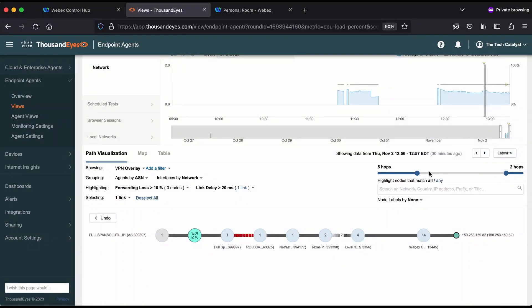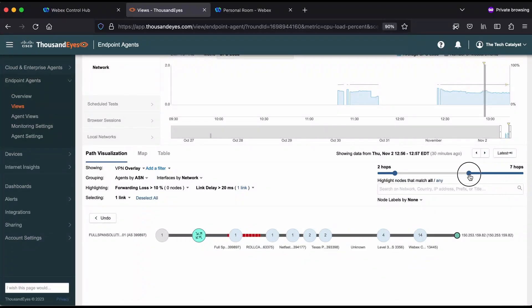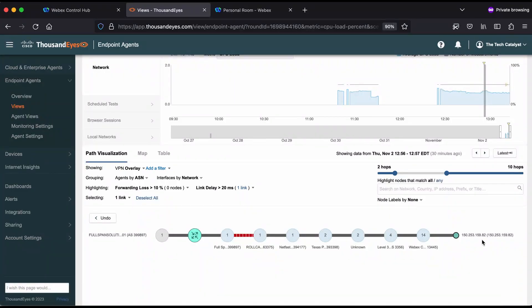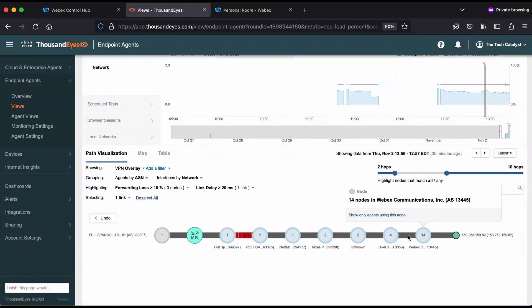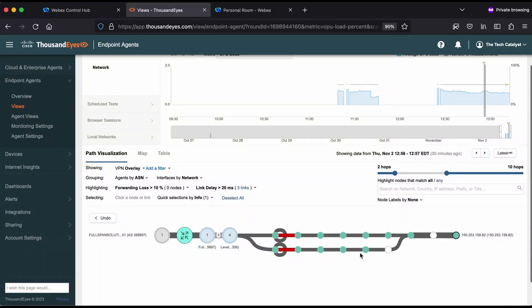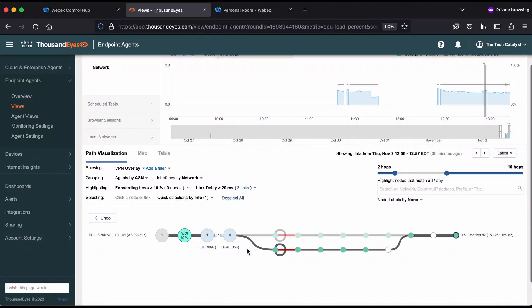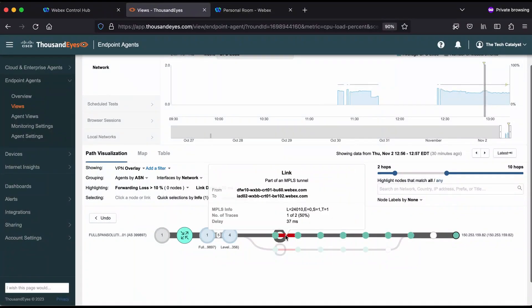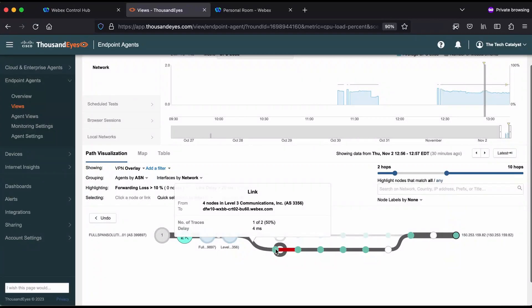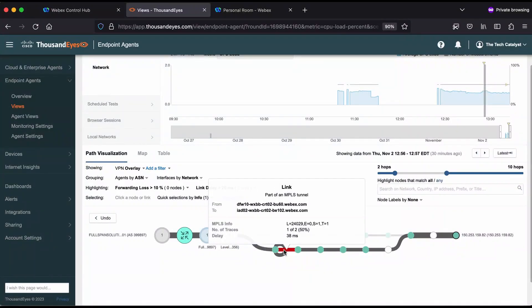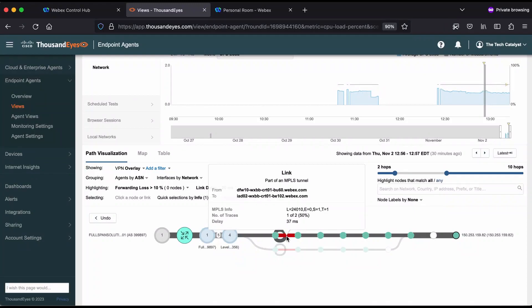Something else you can do is move these hops to better examine different elements of the network. So if I look at hops closer to the surface, we can actually see these different paths inside the WebEx network. Now here you can see the path diverges and takes two different routes, at least in some cases. And here's another high latency link, 37 milliseconds and 37 or 38 milliseconds.